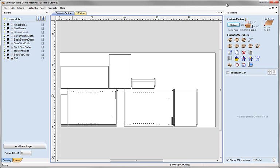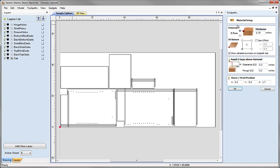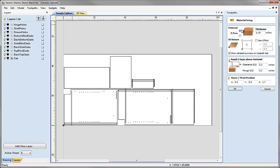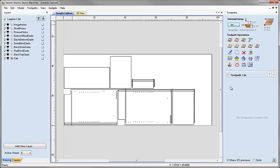Next we're going to set up our material — click on the set button at the top of the toolpaths tab. I want to double check material Z0 is set to the top of the block, material thickness is 3/4 of an inch, XY datum at the lower left hand corner, and rapid and home positions are safe. Remember if you plan to run any of the toolpaths you need to ensure that all the values you enter are appropriate for your particular machine, setup, tooling and material so that when you run them it's safe.